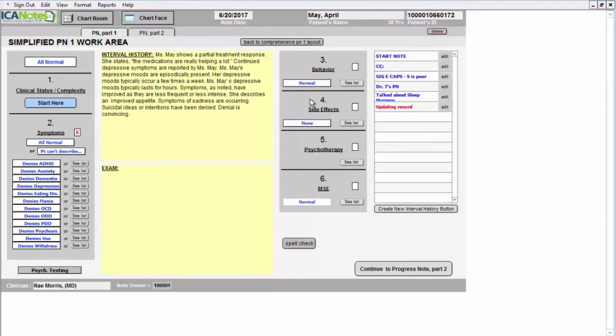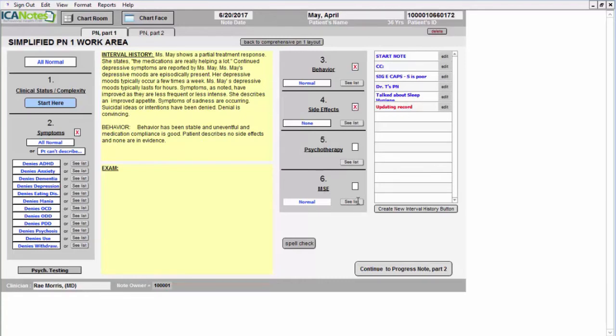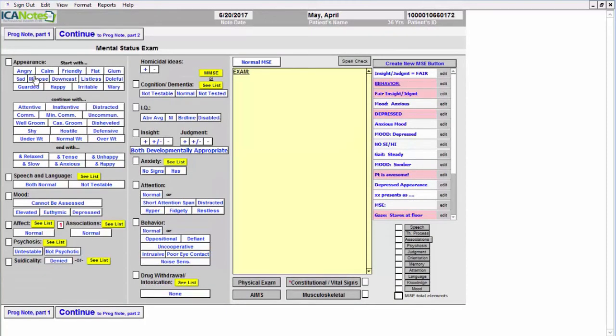Here we'll document the behavior and the side effects. We're not going to do any psychotherapy, but we'll move on to the mental status exam. Here I'm just going to click through it very quickly as it is a button-driven program.